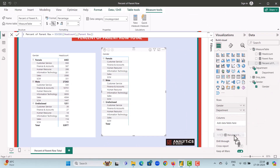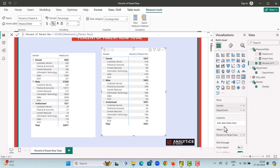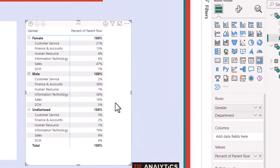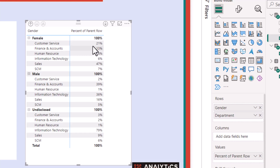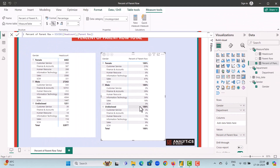Now remove the Parent Row visual and add the Percent of Parent Row. If you look at the results, Female shows 100 percent which is further split by the various departments. Similarly, Male shows 100 percent split by departments, and the same is the case for Undisclosed. If you add all the department values together for each gender, you will get 100 percent.